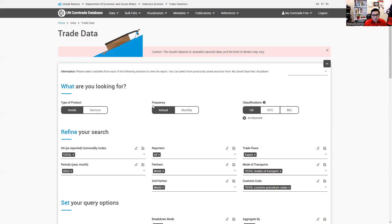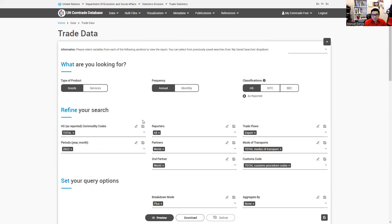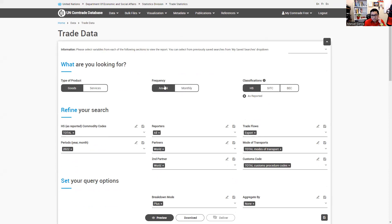We're going to see this dashboard where we have the options to choose between goods or a service. Today we're going to focus on goods. Then the frequency — you can choose annual or monthly, depending on what level of aggregation you want for your data. I'm going to select annual and then classification.